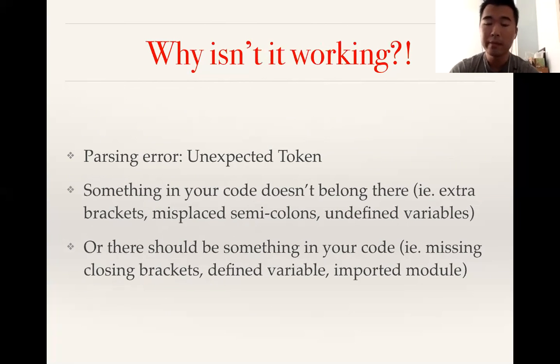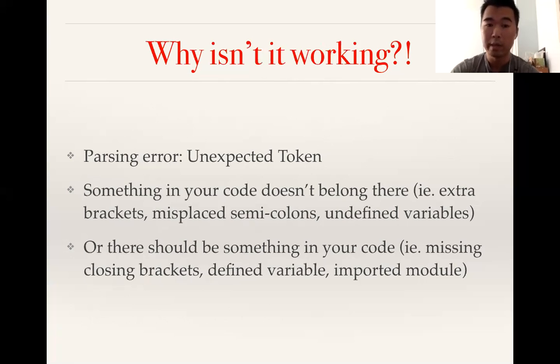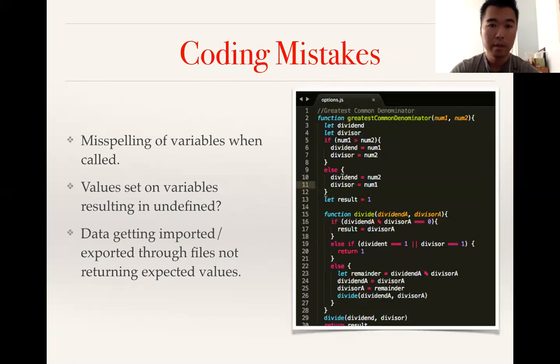Maybe undefined variables, or maybe there's something that should be in there. You're trying to utilize some type of variable or function that has not been defined yet, or you haven't imported it into the file that you're utilizing it.